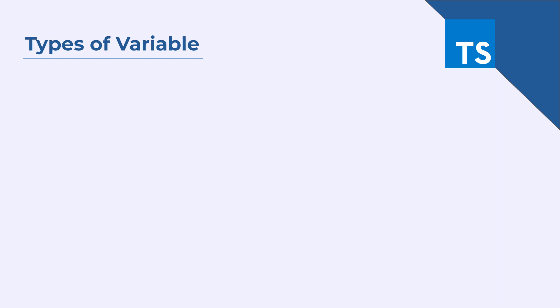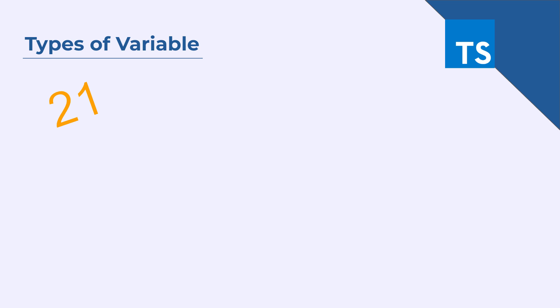When browsing through the internet or different programs, you might find different values or words. Let's say you have 21 which is a number and it can represent anything like age of a person or per hour salary of an employee. 3.141 is also a number, a very well known mathematical value for pi.